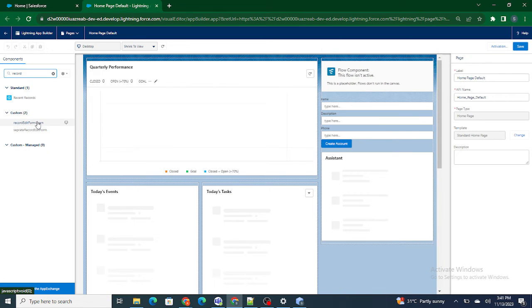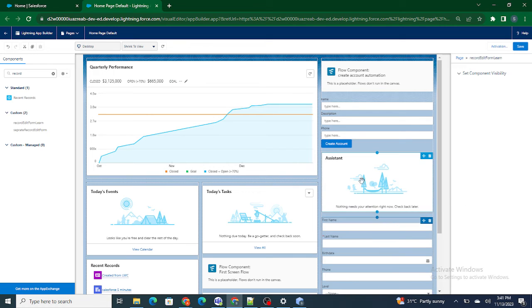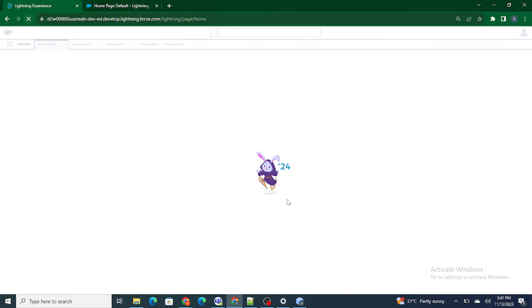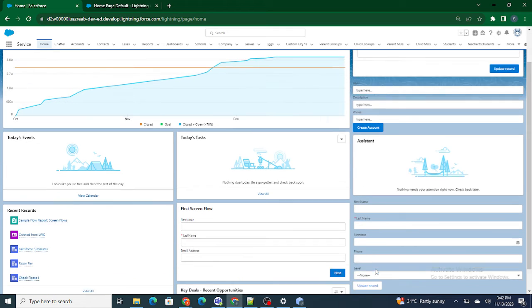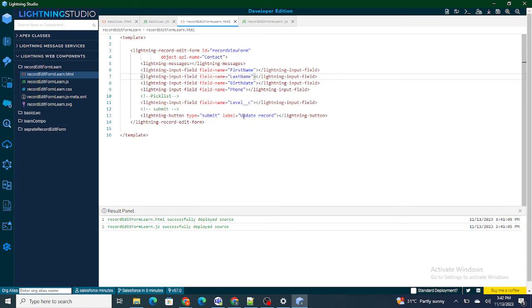The record edit form component is available. I'm going to drag it and drop it at the bottom of the page. I've saved it, and now if I refresh the page I should be able to see the form. The button says 'Update Record' but I don't want to update — I want to create a record, so I'll change the label to 'Create Record'.